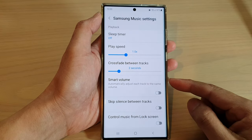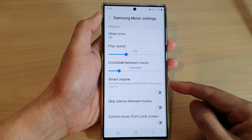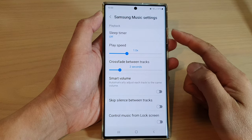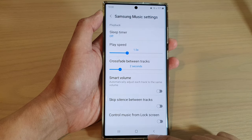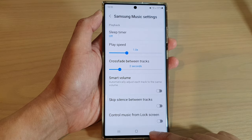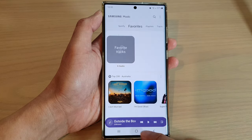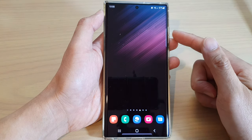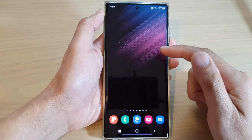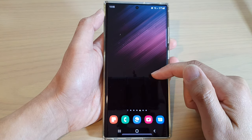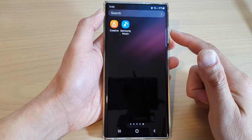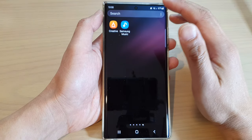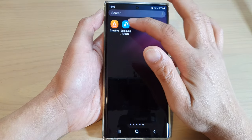How to automatically adjust each track to the same volume in the Samsung Music Player on the Galaxy S22 series. First tap on the home button to return back to the home screen. From the home screen, swipe up to go into the app screen and open up the Samsung Music Player.